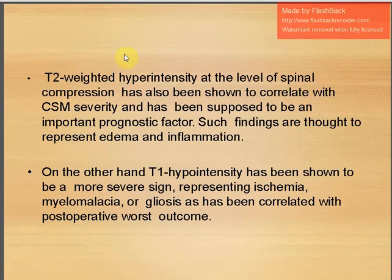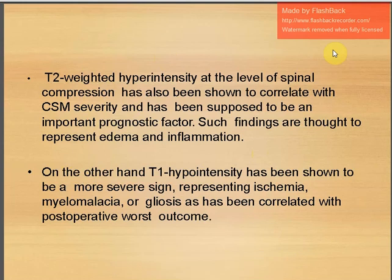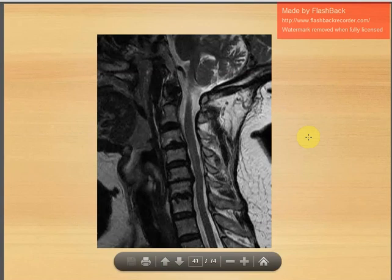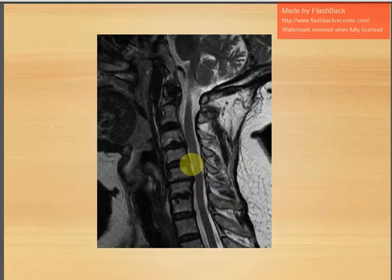T2-weighted hyperintensity images at the level of spinal compression correlate with CSM severity and are considered an important prognostic factor, thought to represent edema or inflammation. T1 hypointensity represents a more severe sign of ischemia, myelomalacia, or gliosis, correlating with worse postoperative outcome. This MRI picture shows degenerative changes, narrowing, and cord compression.